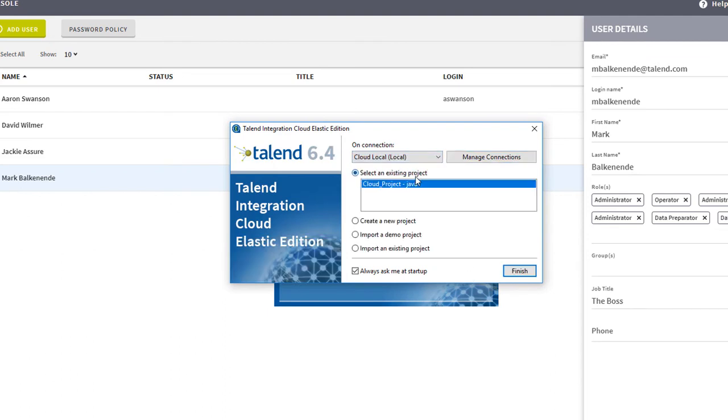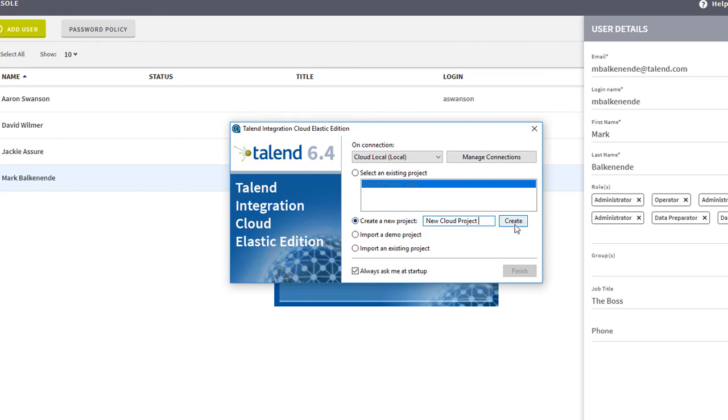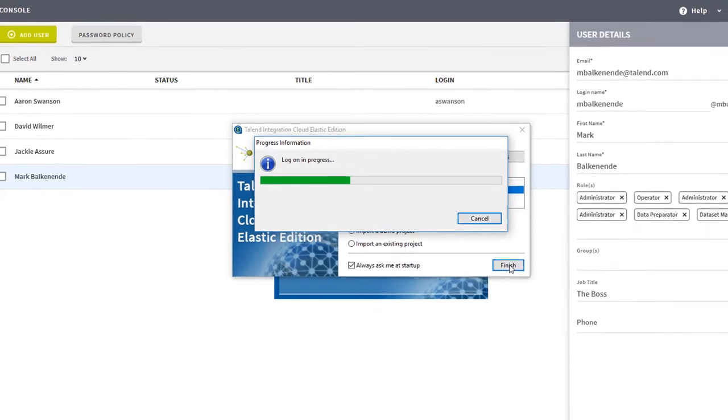Now I'll select my new local connection from the dropdown and choose to create a new project. Once I provide a name and click Create, I can click Finish.